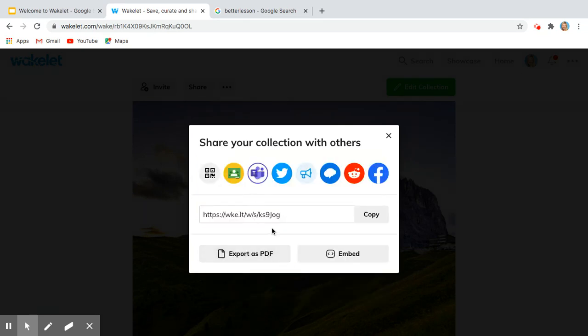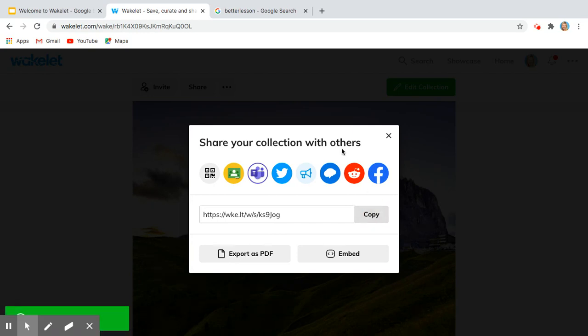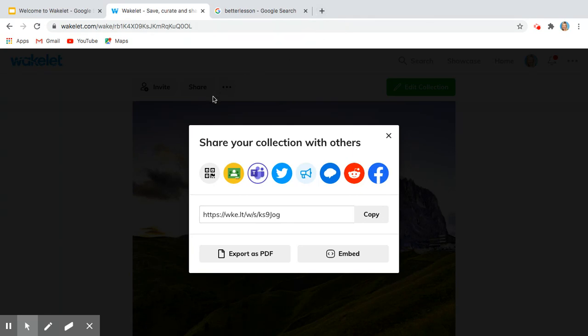Now what I can do is easily copy and paste it into an email, share it with my colleagues, or if I wanted to I could tweet it out. I could send it on Remind if you're at the colleague level. So many great resources.